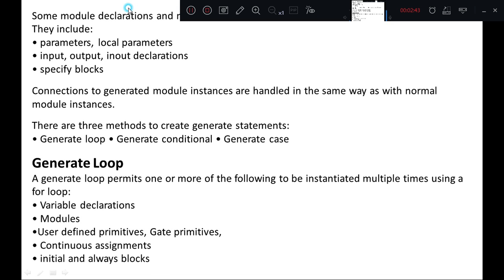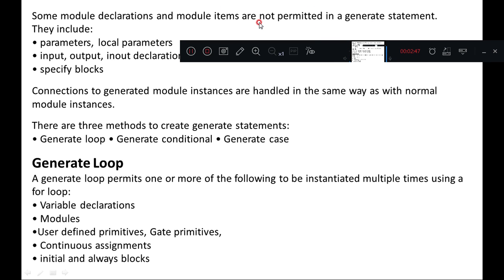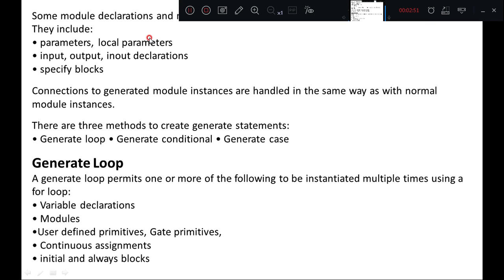Some module declarations and module items are not permitted in the generate statement. They include parameters, local parameters, input, output, and inout declarations, and specify blocks. These are not generated in the instance. Connections to generated module instances are handled in the same way as with normal module instances.